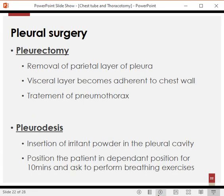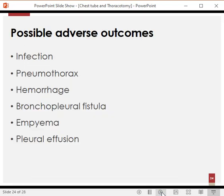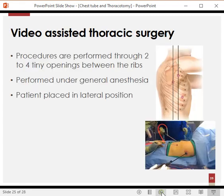Pleural surgeries include pleurectomy — removing the parietal layer of the pleura and leaving the visceral layer behind, which then becomes adherent to the chest wall so the lung remains expanded. These surgeries are usually done when the lung fails to expand with a chest tube. Pleurodesis involves injecting an irritant substance between the two pleural layers, causing adherence to keep the lung expanded. Decortication removes both the visceral and parietal layers of the pleura. Adverse outcomes across these procedures include infections, pneumothorax, hemorrhage, bronchopleural fistula, and empyema thoracis.